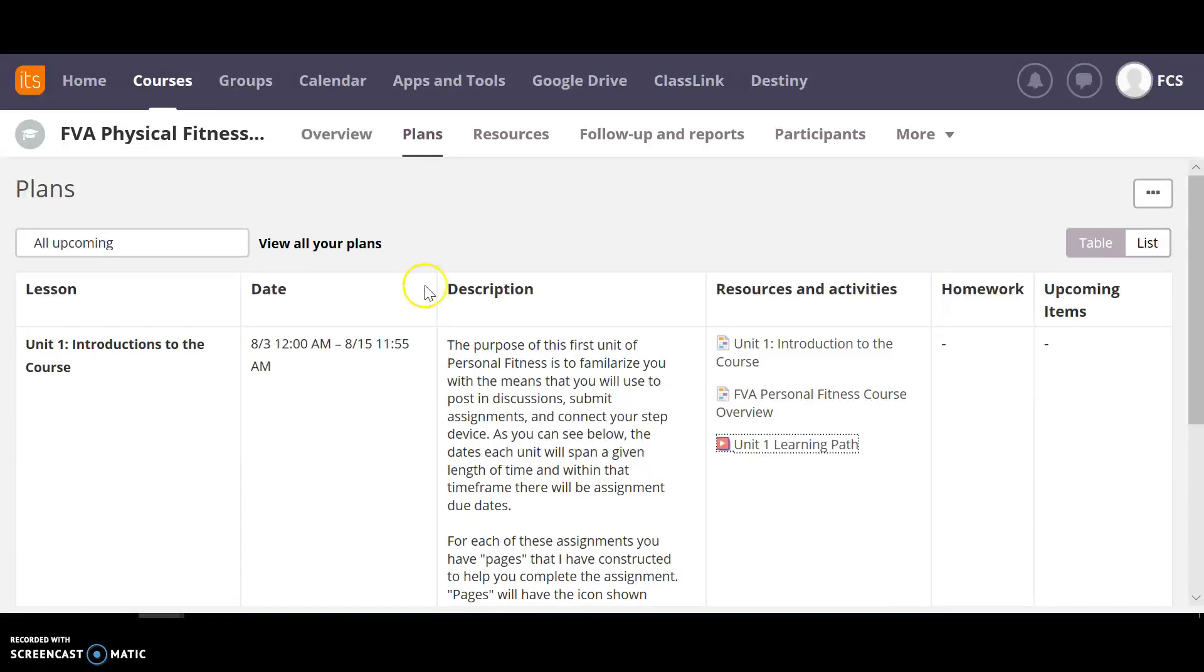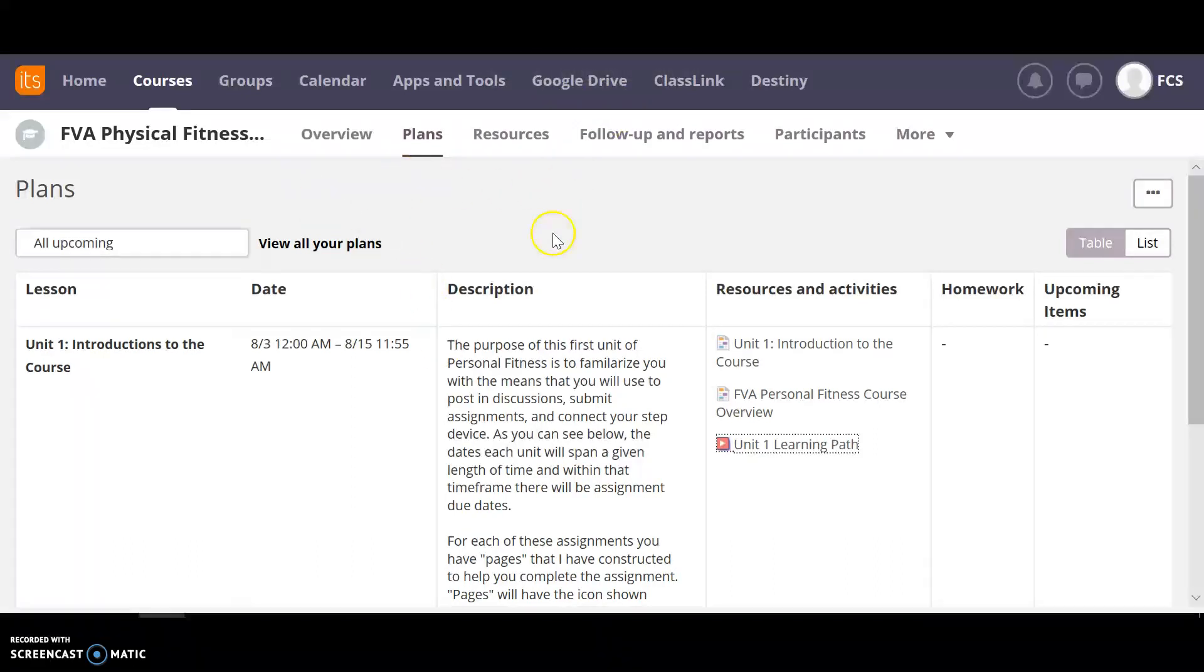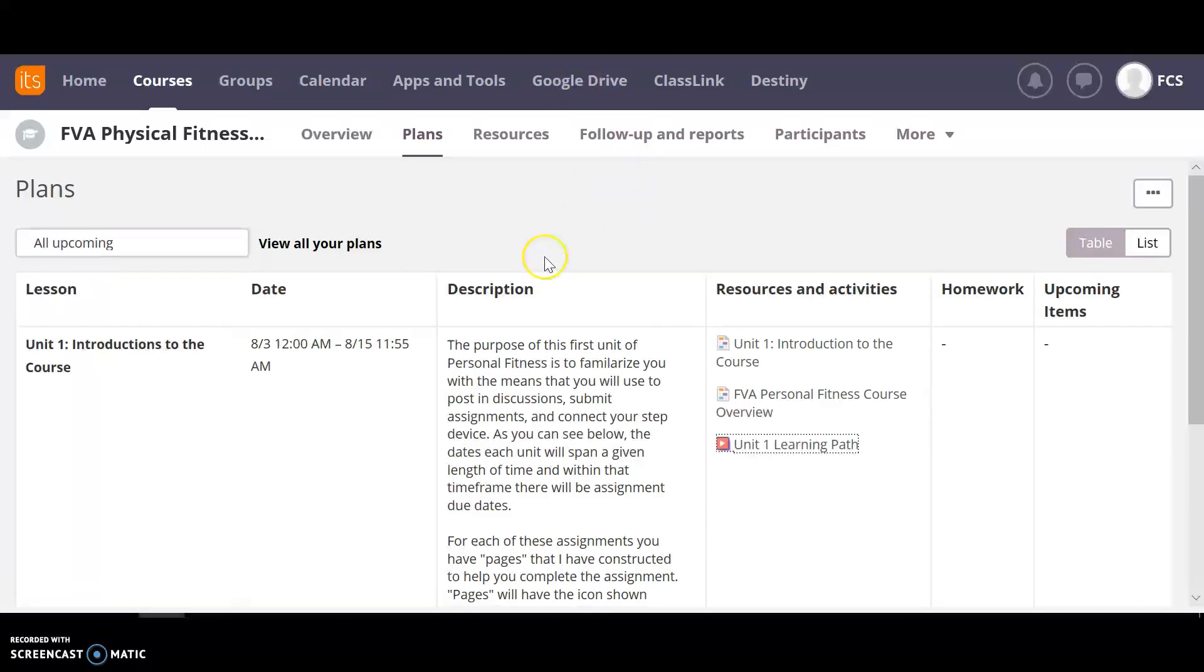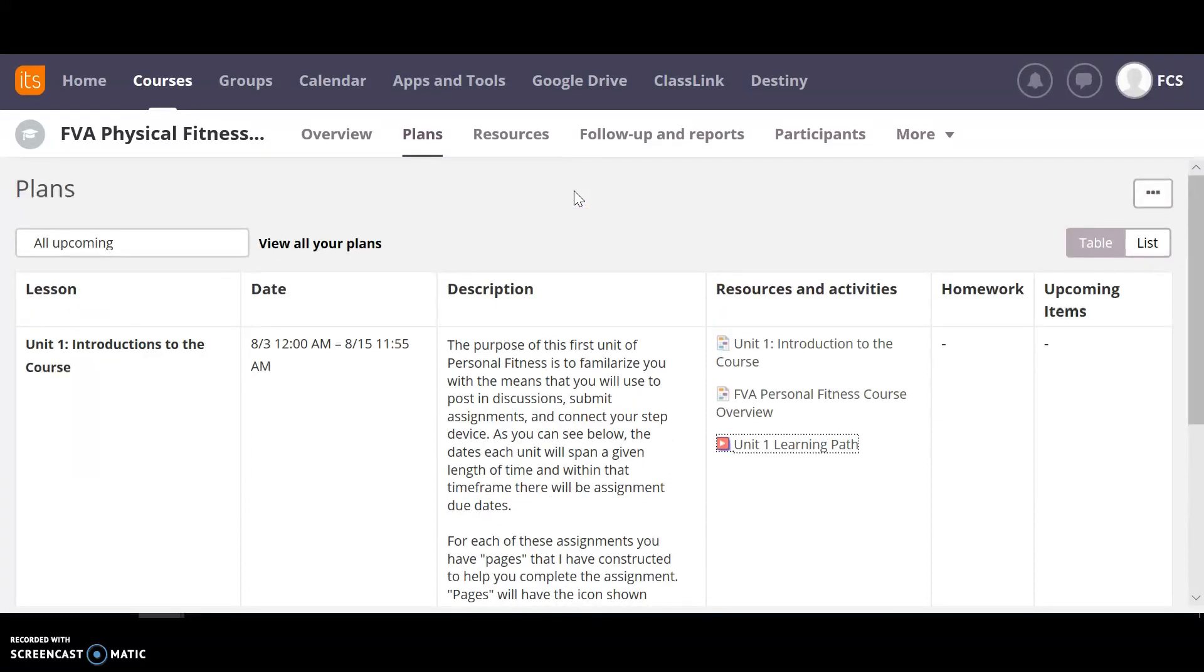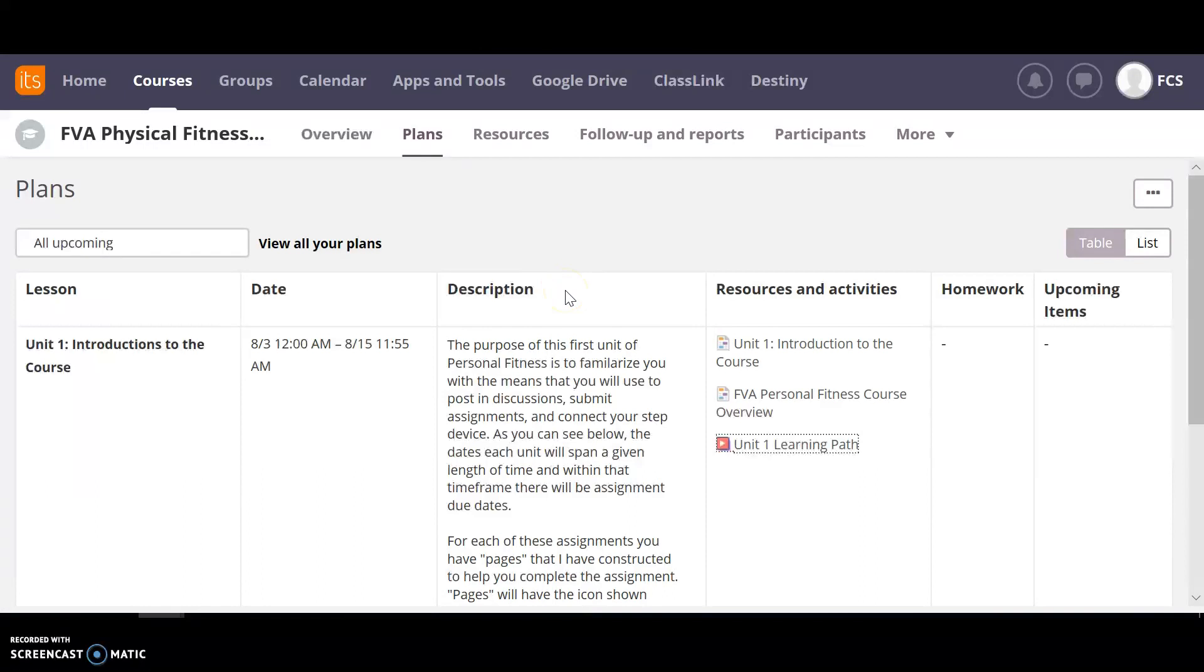The only other things on the It's Learning page that you might have to access is the Google Drive. One of the main ways that we submit assignments is through your Google Drive, which that will be explained to you in unit one. So that's a way to turn in and get to your information.